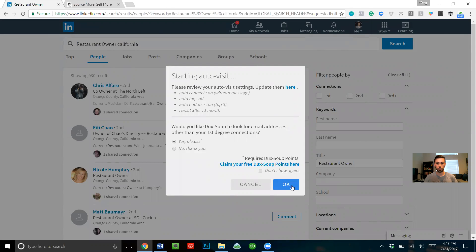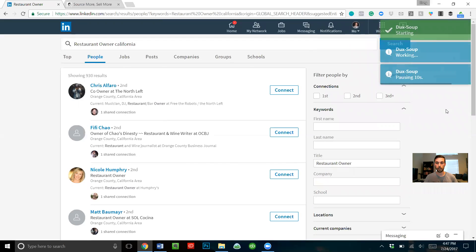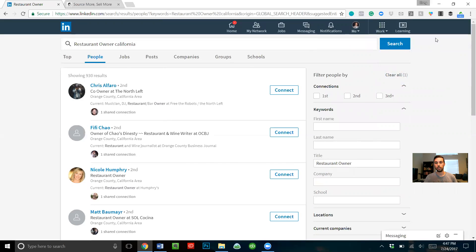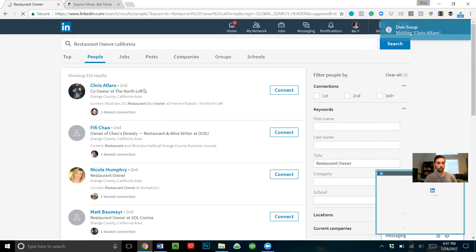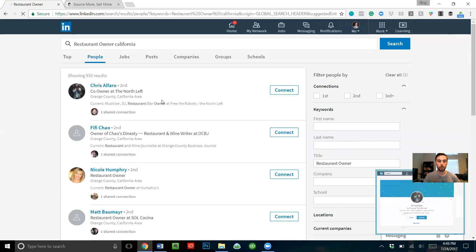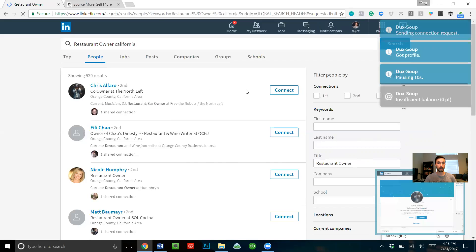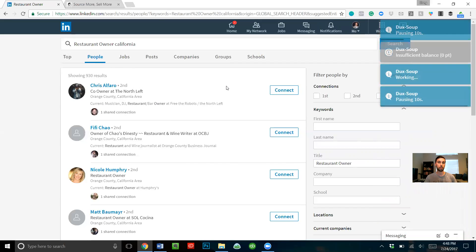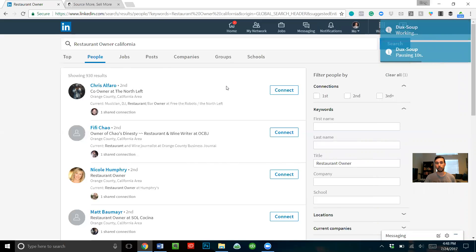You do this by going to 'visit profiles.' As soon as I click it, it gives you a little message, you click OK. You can see it says 'Duck Soup starting,' and it takes a couple seconds. As soon as it starts it'll say it's visiting Chris Alfaro — that's the first result — and it gives you a little pop-up image of the bot visiting the profile. When it's visiting the page it's simply collecting the information of that profile.